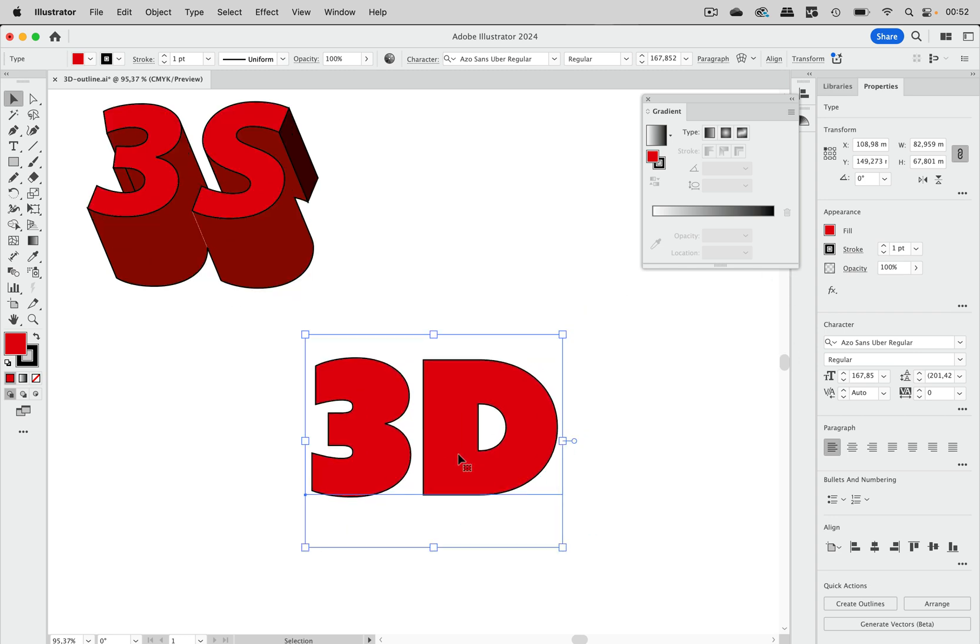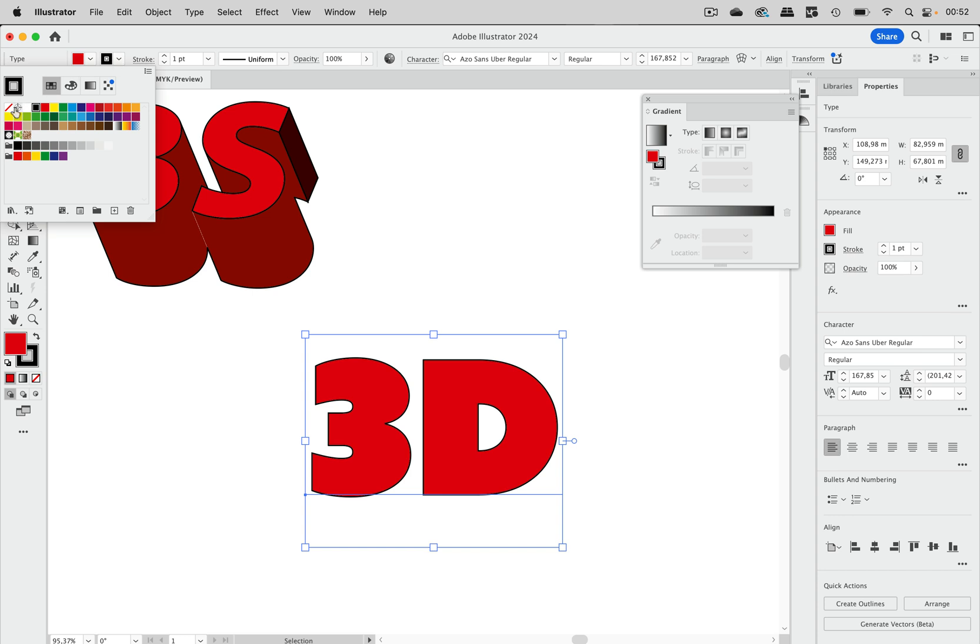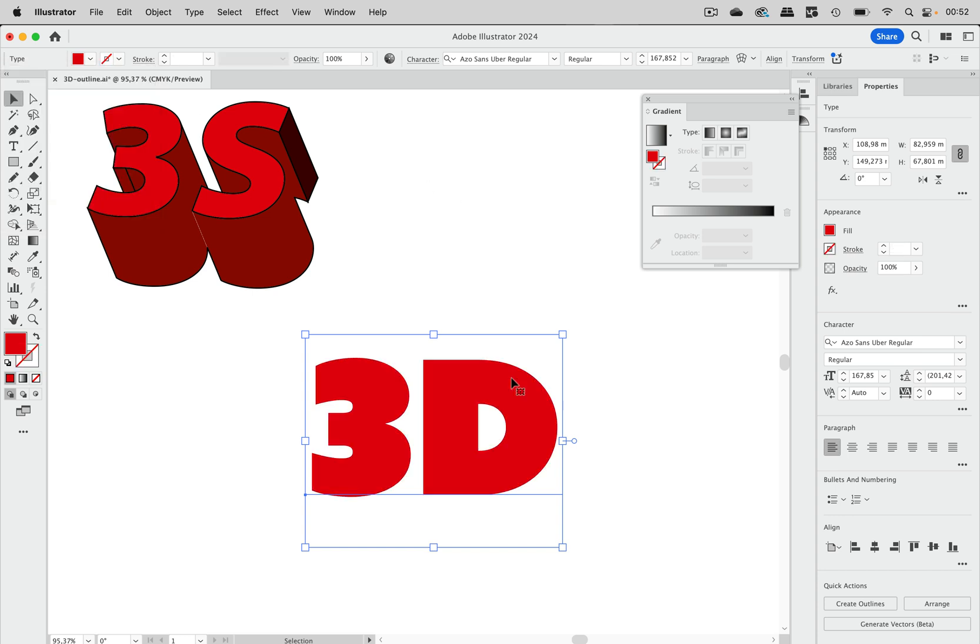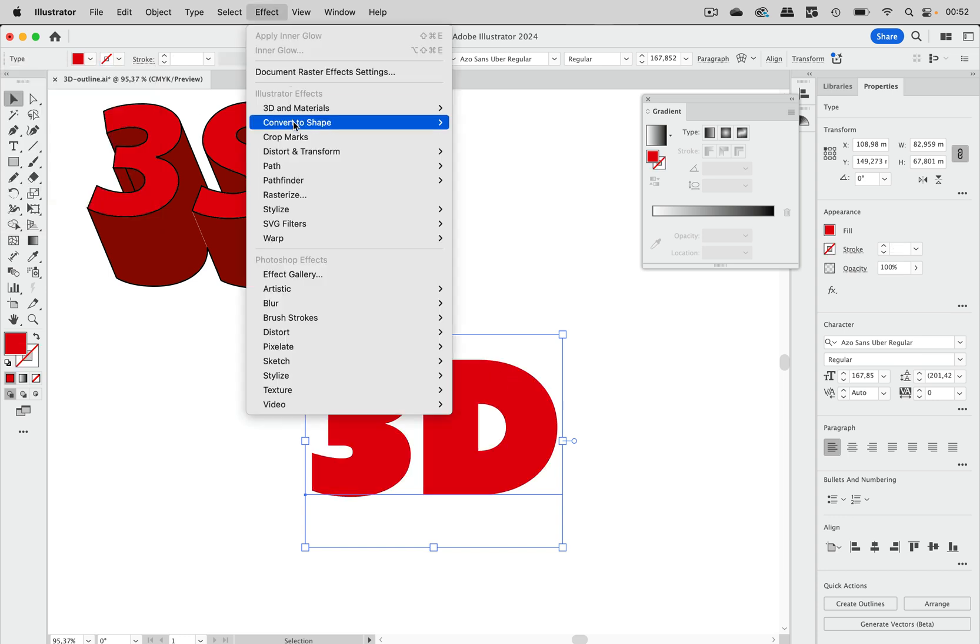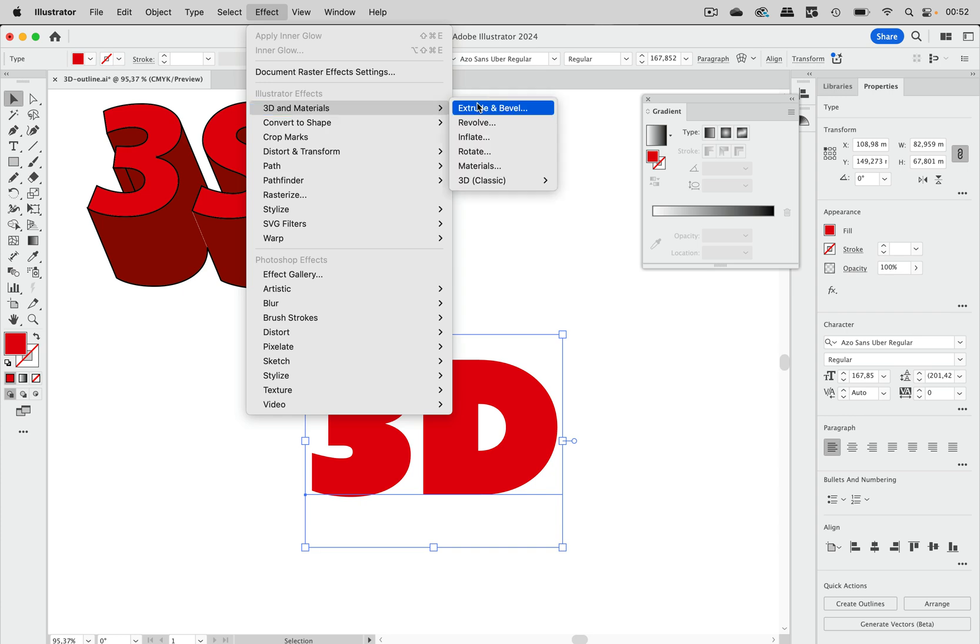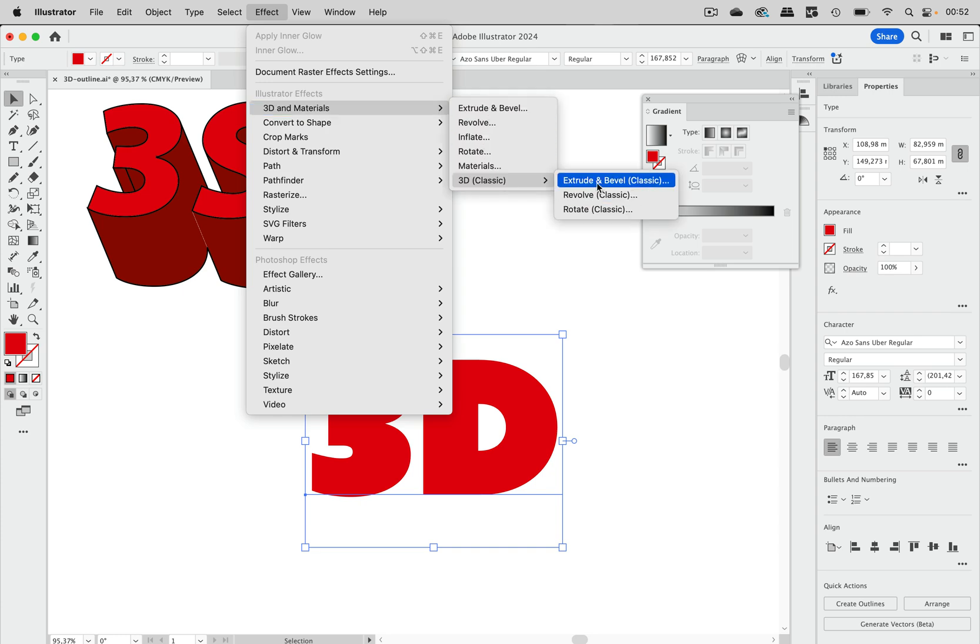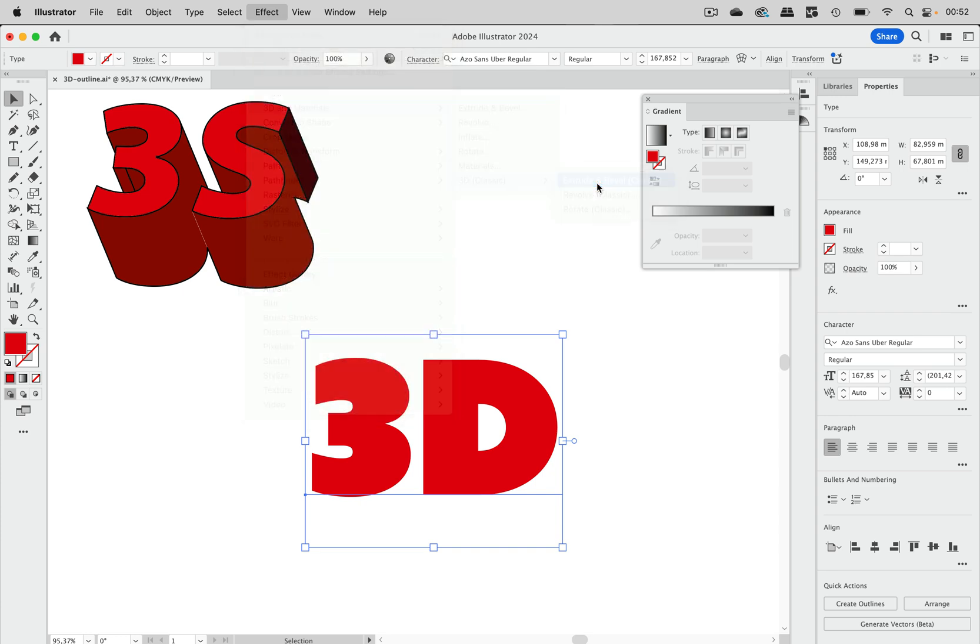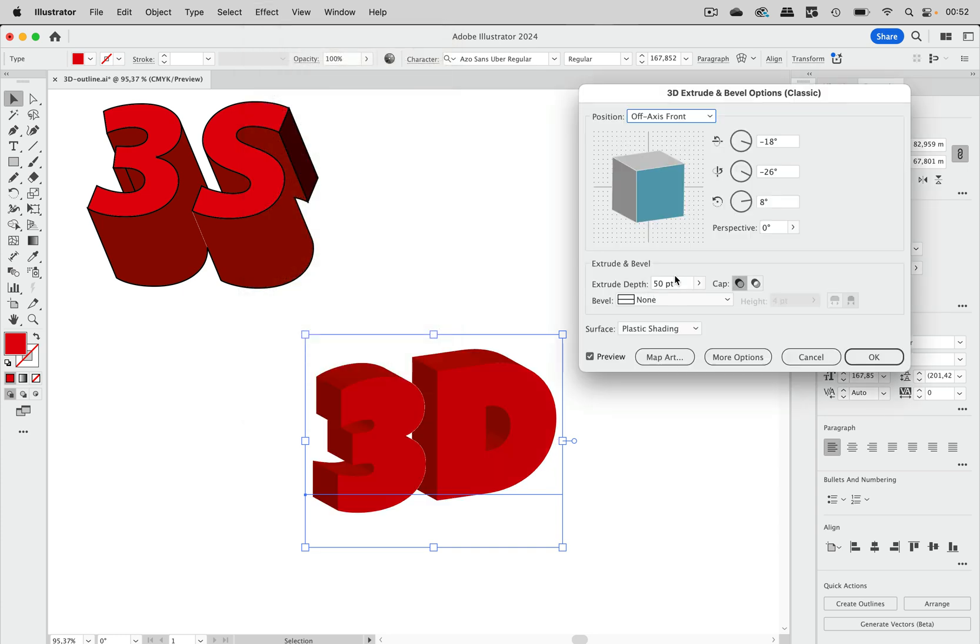Let's continue with this object, but I first need to get rid of that stroke. Let's first get this into 3D space. I'm going to use 3D and materials, classic and extrude and bevel.